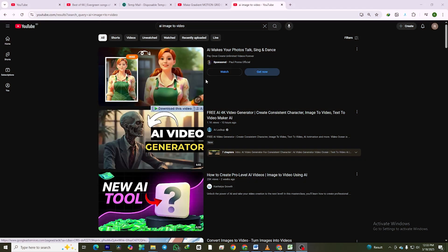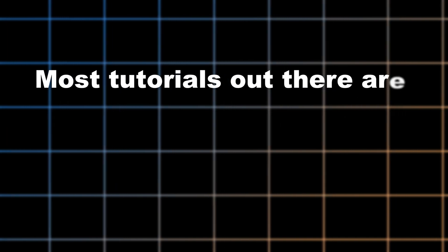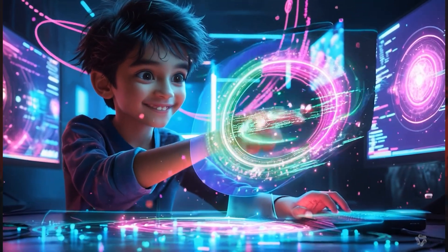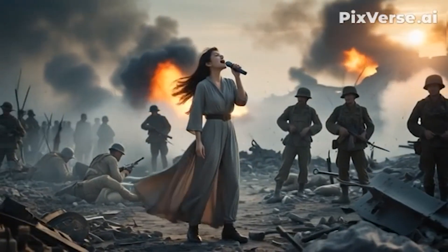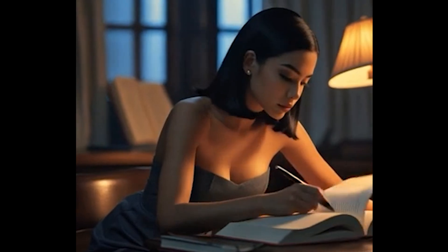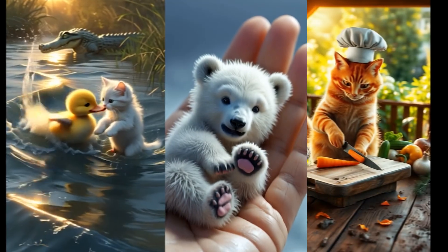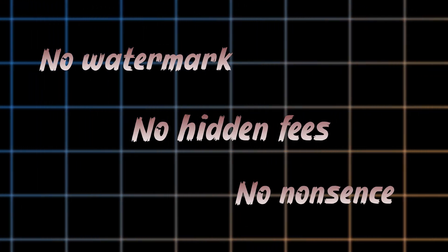Hey creators, if you've ever searched for free AI tools to turn images into videos, you've probably been let down. Most tutorials out there are either clickbait or promote tools that aren't truly free. Some ask for payment upfront, while others give you a few free credits — just enough to tease you, but not enough to create a full video. And if they do offer a free version, they ruin it with a giant watermark or downgrade the quality so much that it's unusable. Well, today's your lucky day. I'm about to show you a 100% free, unlimited method to convert images into high-quality AI videos — no watermarks, no hidden fees, and no nonsense.